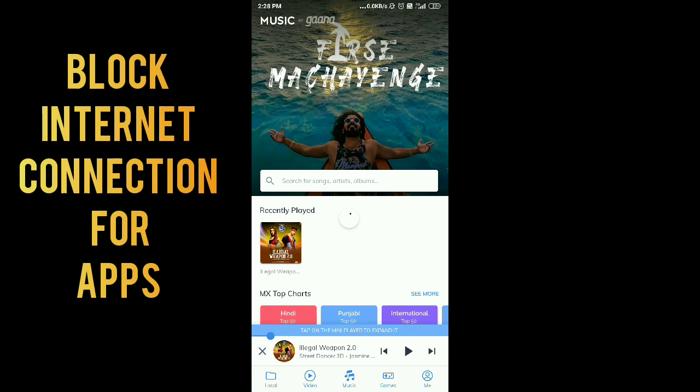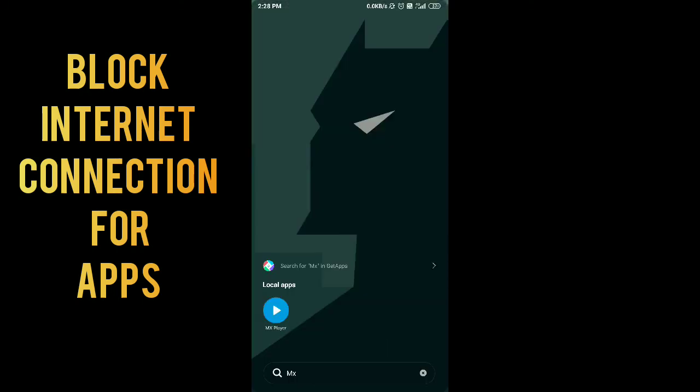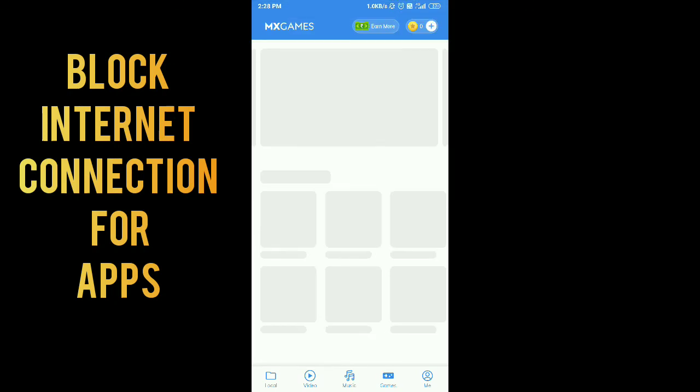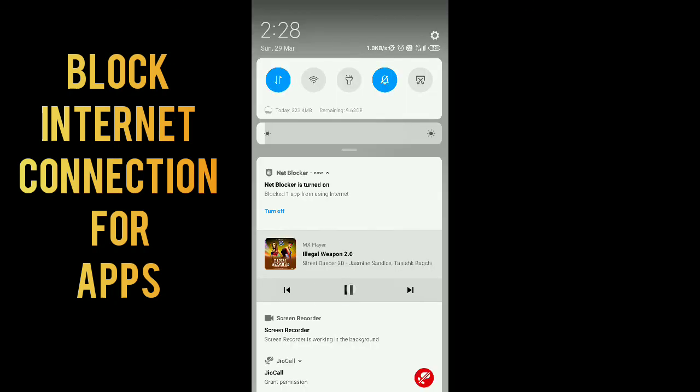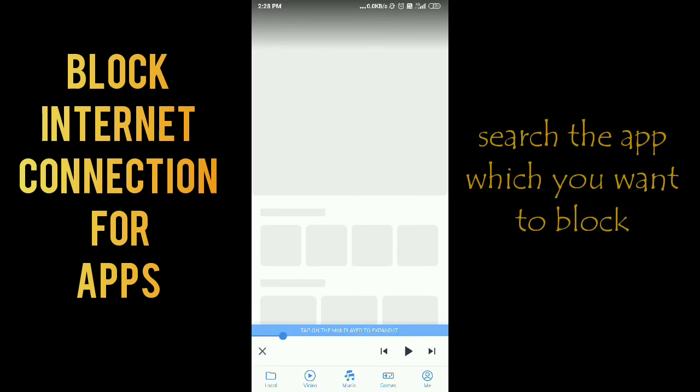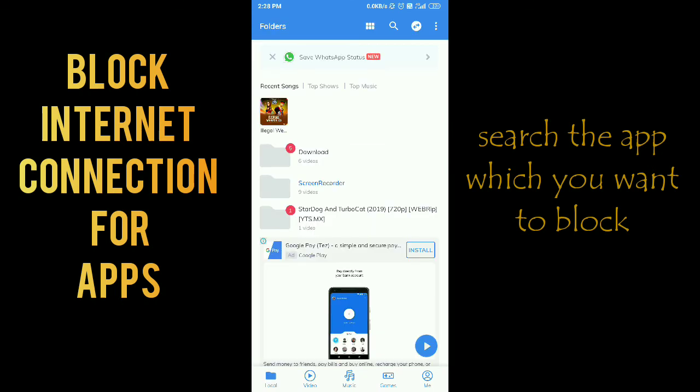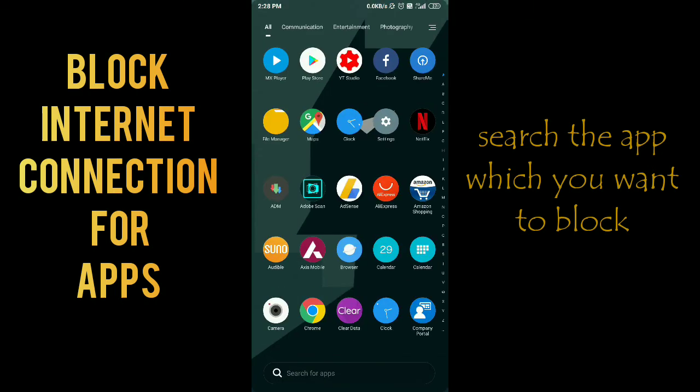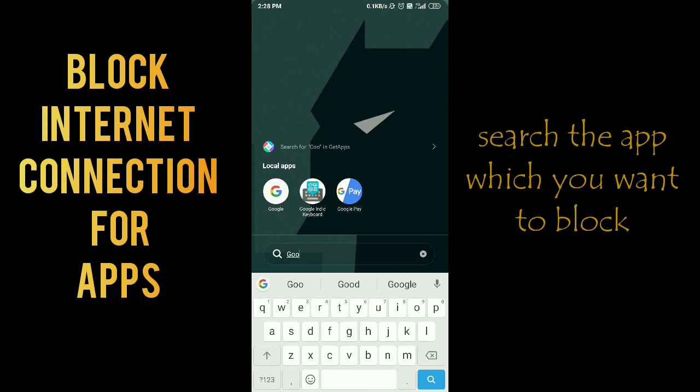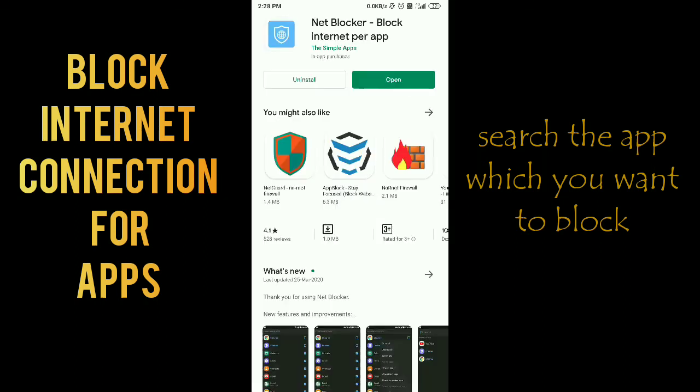You can see in the notification that the app blocked one application because I blocked MX Player. This is really worth it and is working amazing on my phone. You can try this app for blocking.